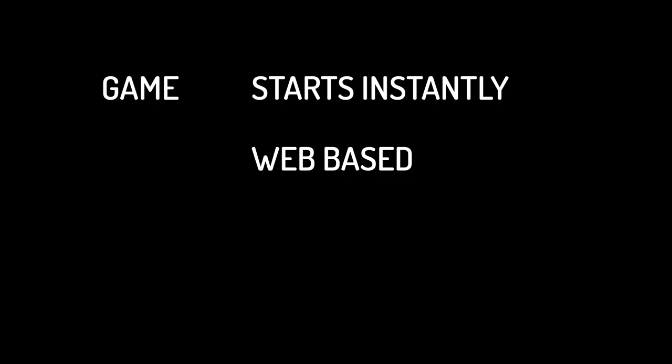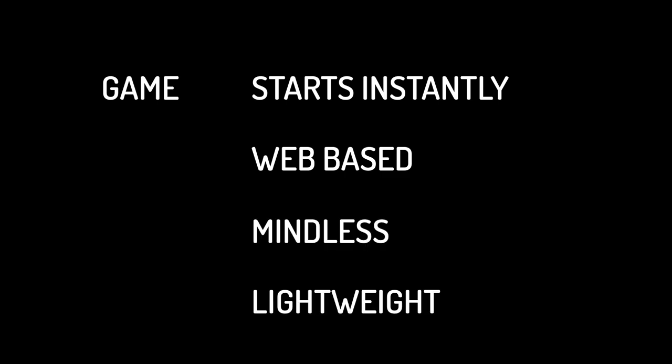So I thought what if I build a game that starts instantly, is web-based, is kind of mindless and consumes almost no resources at all.